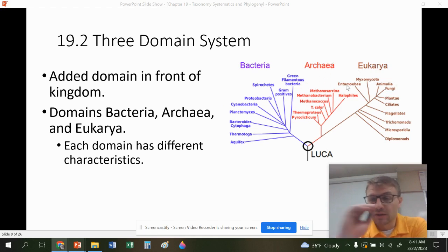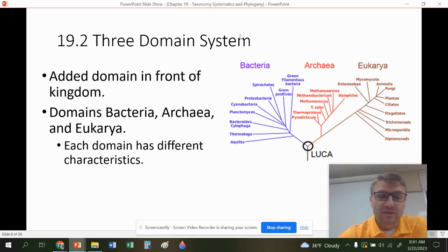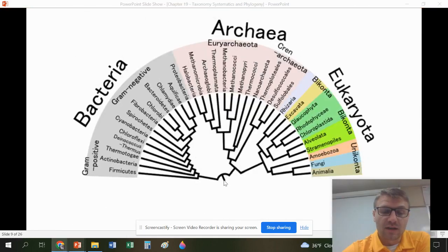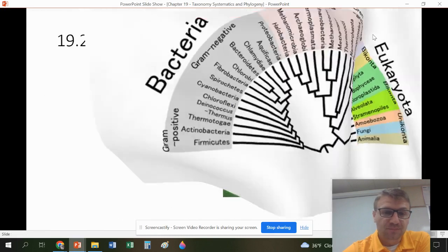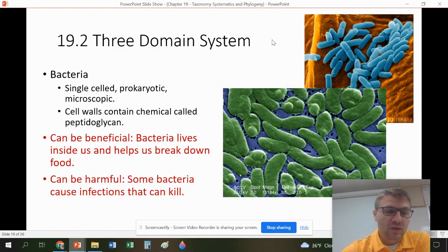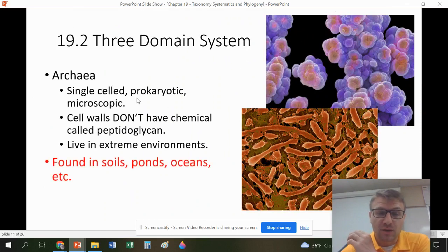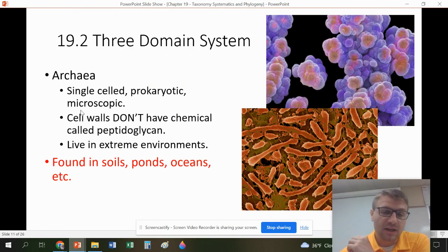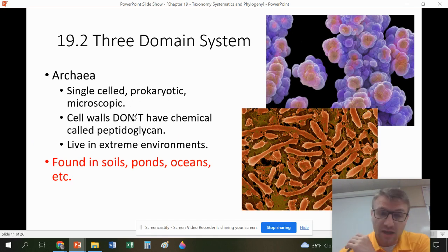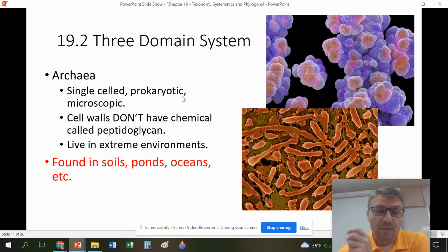Even though Archaea is single-celled, it's actually more closely related to Eukarya than to Bacteria. In the Bacteria domain, organisms are single-celled and prokaryotic — microscopic — and their cells contain peptidoglycan. Archaea are also single-celled and prokaryotic, but their cell walls do not contain peptidoglycan. That's a key difference between Archaea and Bacteria.